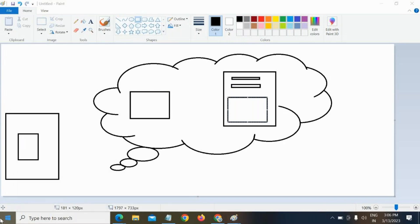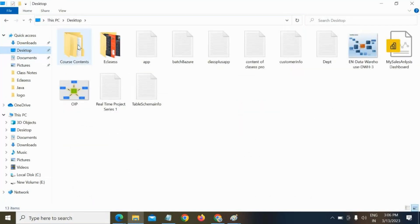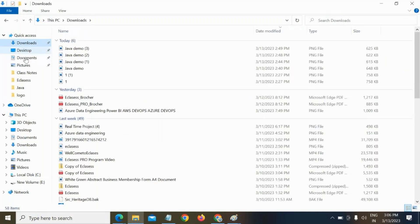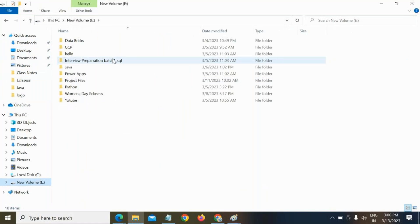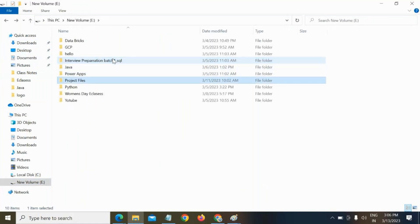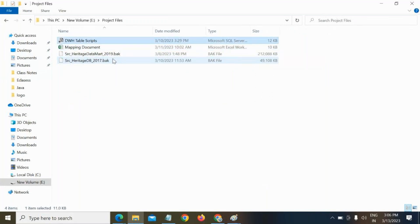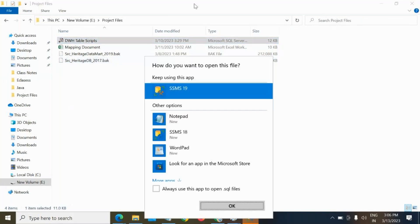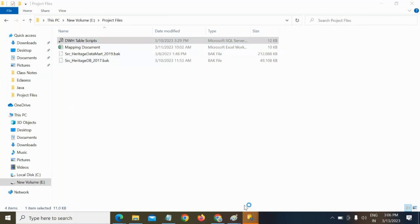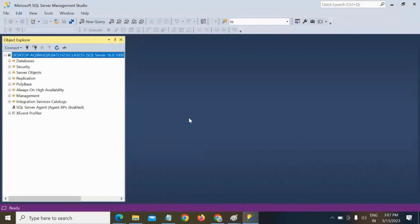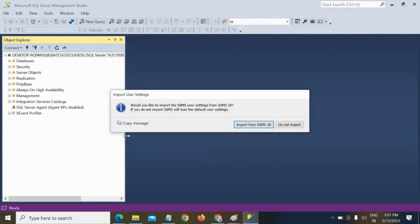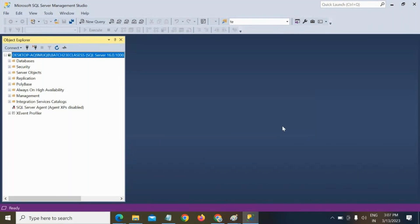These are my data warehousing table scripts. You need to load data into these tables. In source I have 71 tables, but in the target only six tables. In those six tables, the columns come from different source tables.